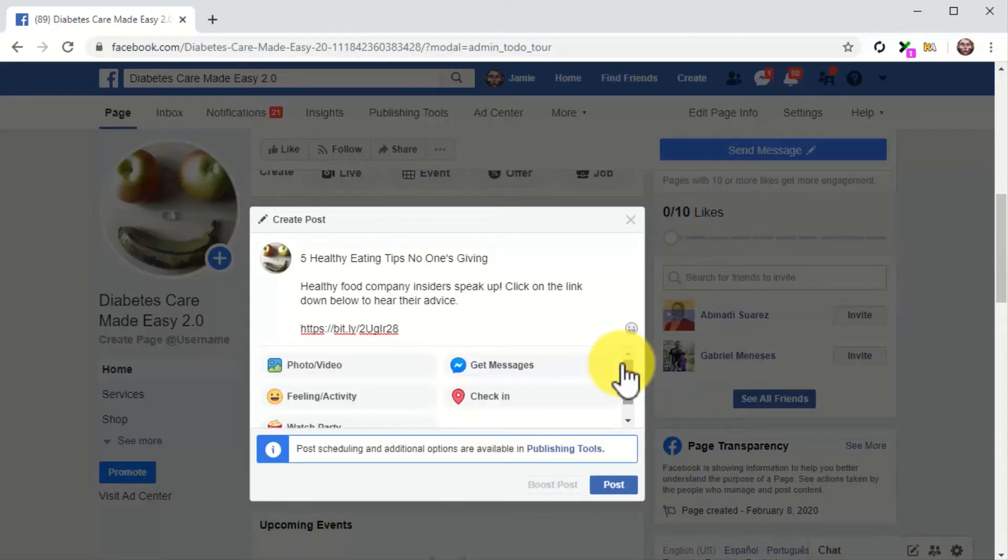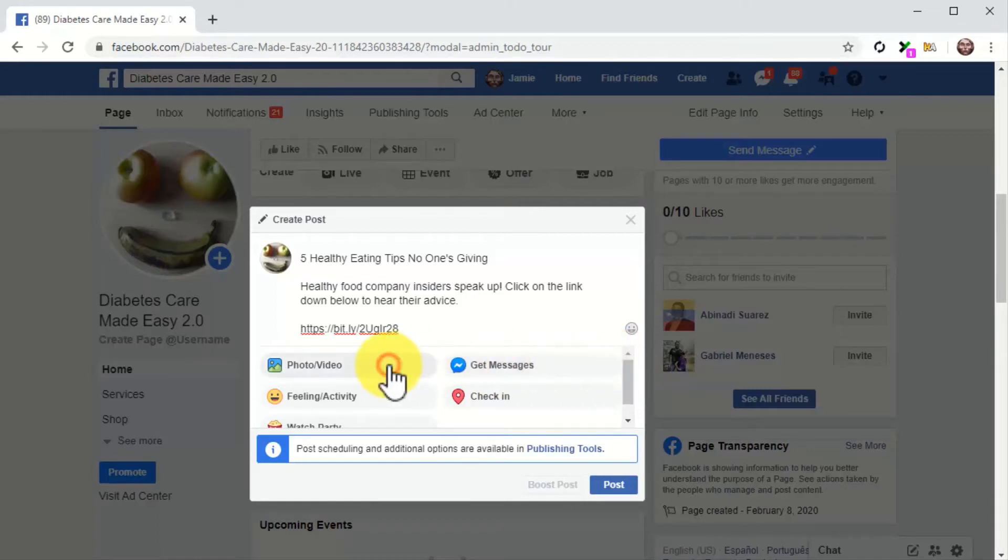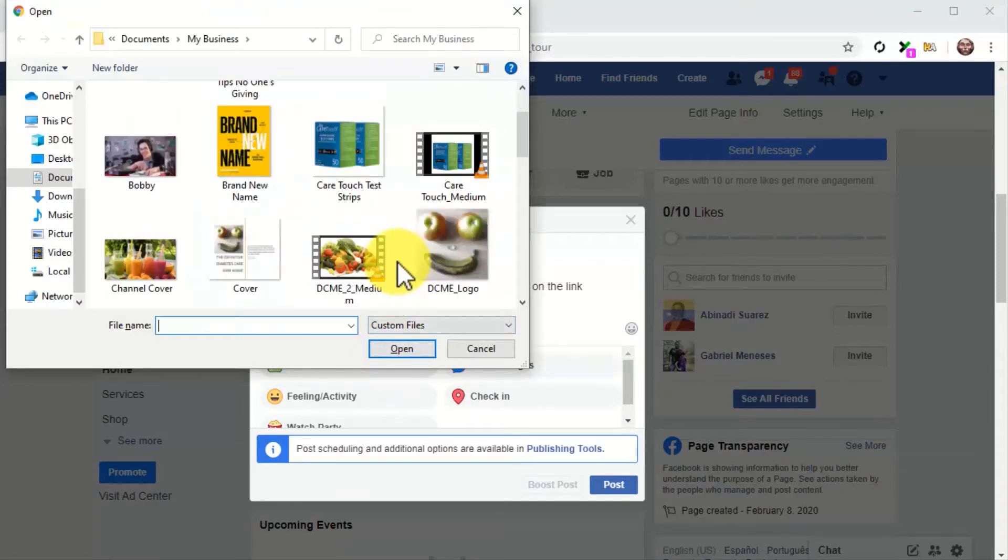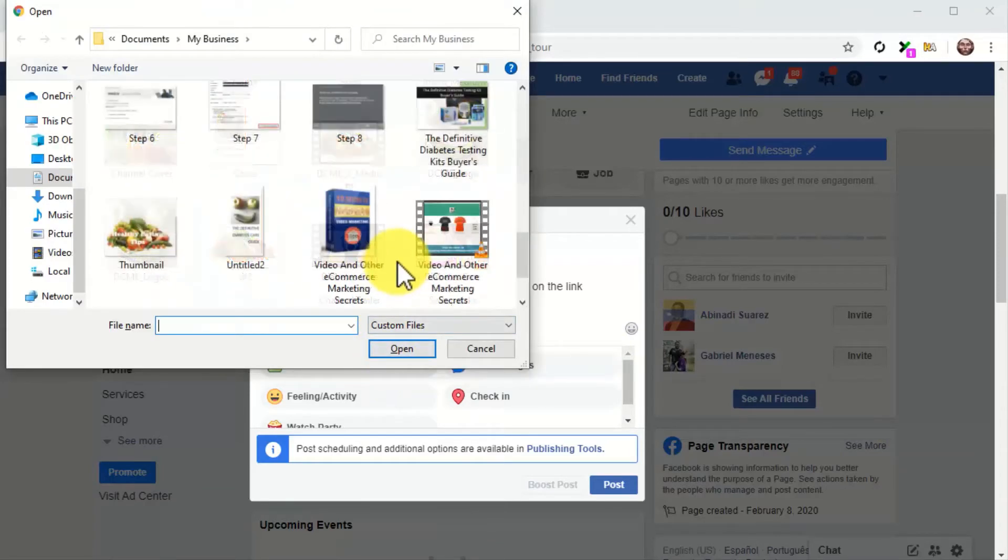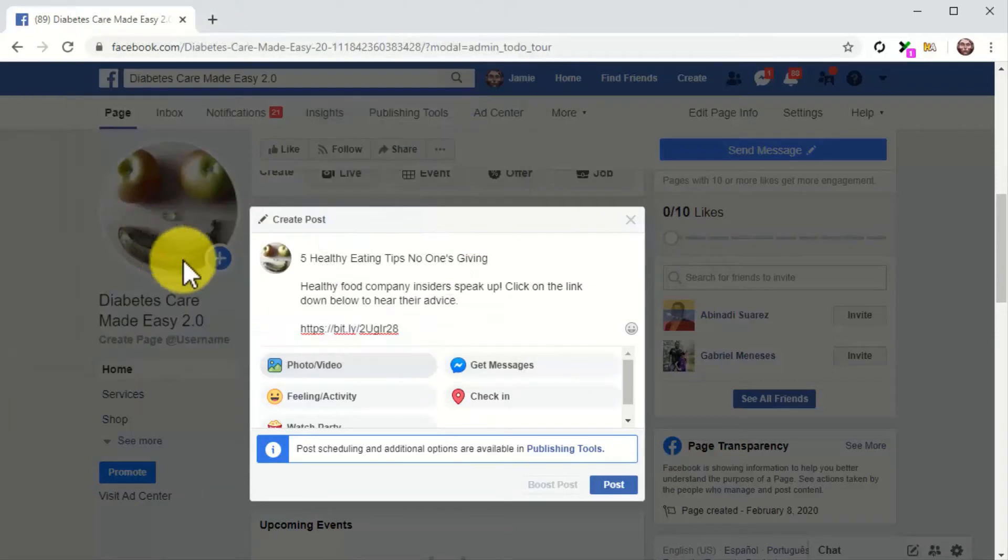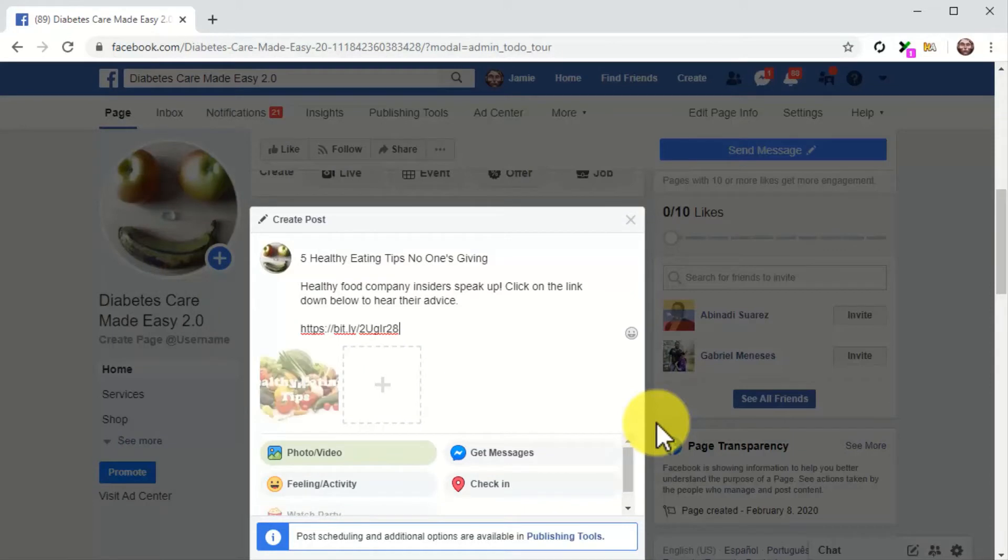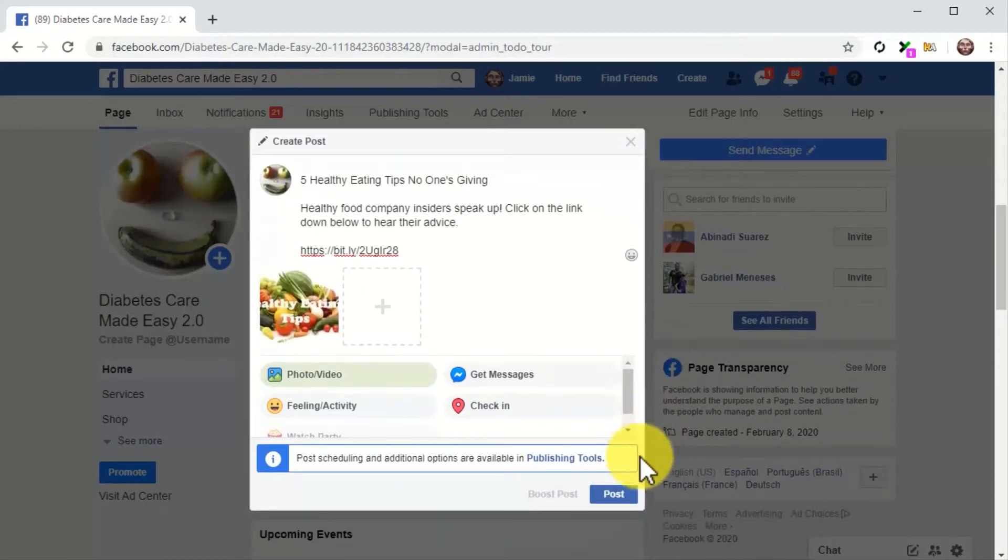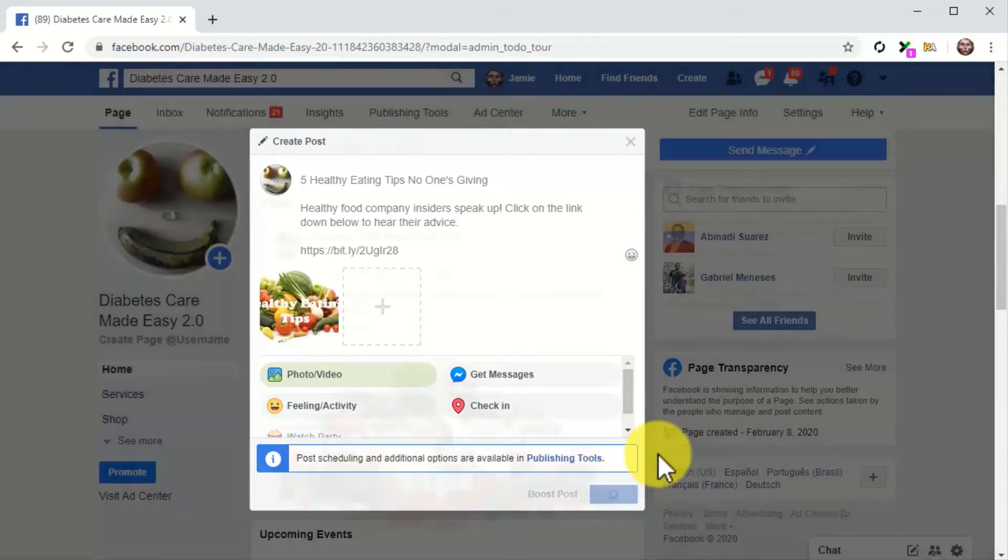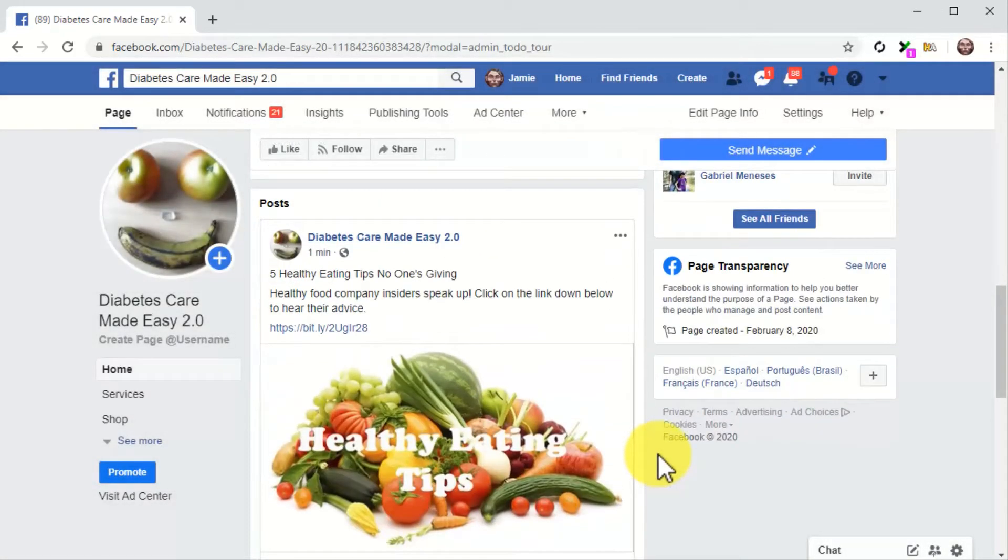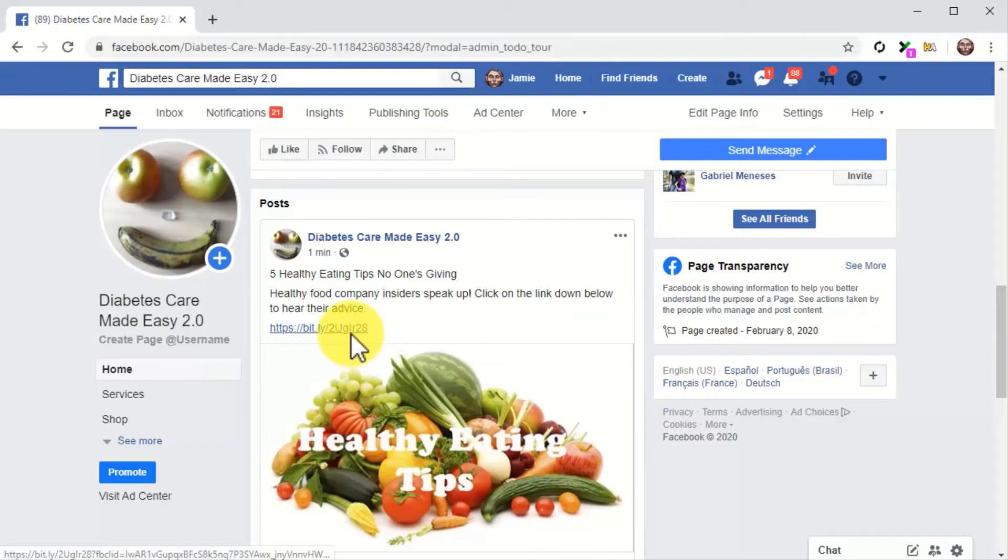What you'll do instead is to insert the video thumbnail as the post image. For this, click on the photo slash video button. Locate the thumbnail image and then double click on it to upload it. Now spell check your copy, check that the URL is correct, that the image looks good in the preview, and then click on the post button. And that's it. The post looks incredible, and users simply have to click on the link to watch the video directly on YouTube.